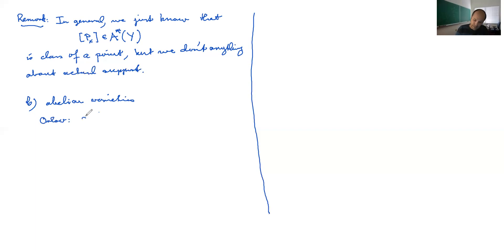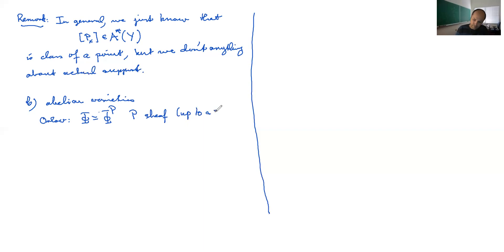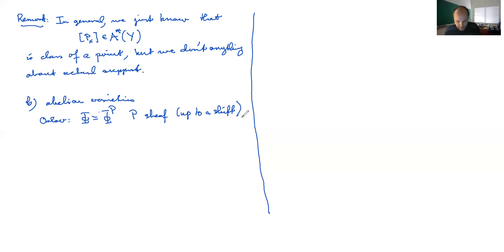This goes back to the question of examples — there are examples where the support is bigger than what you might think, but there aren't a whole lot of examples, so it would certainly be valuable to have more.